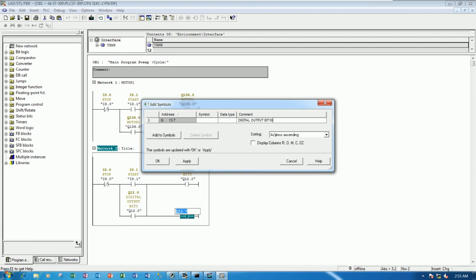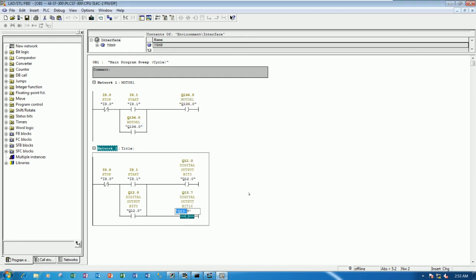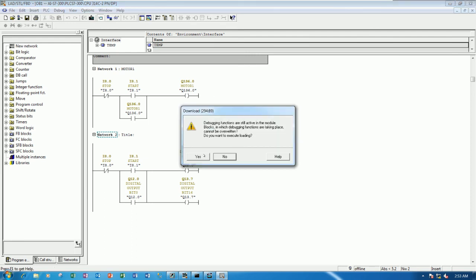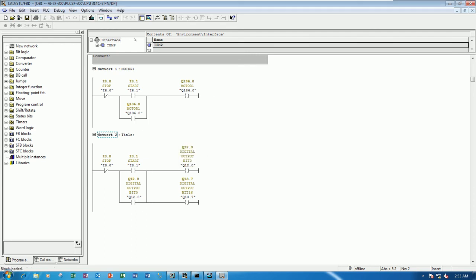So we can save and then download to the CPU and then we can monitor.